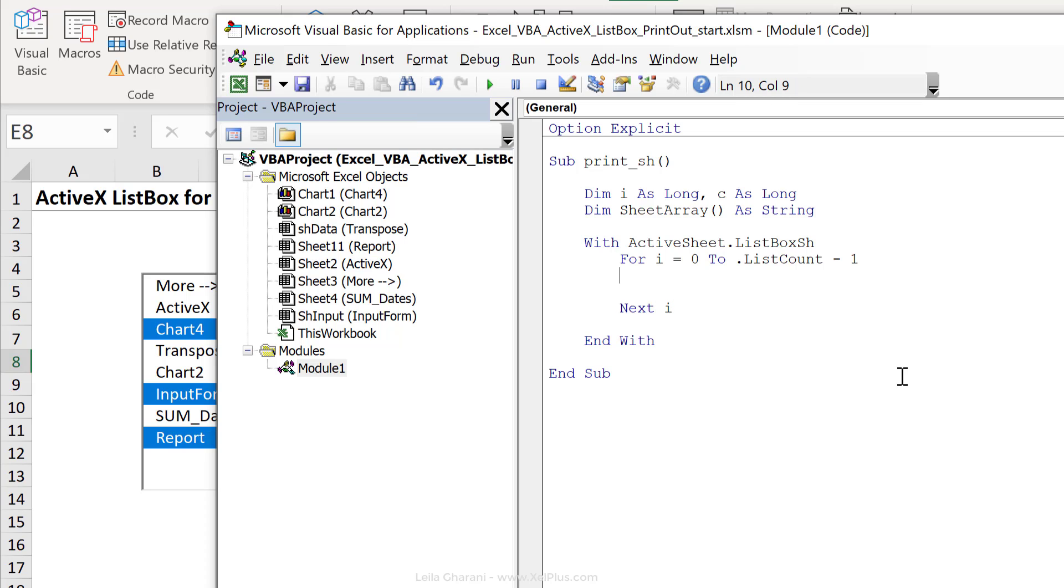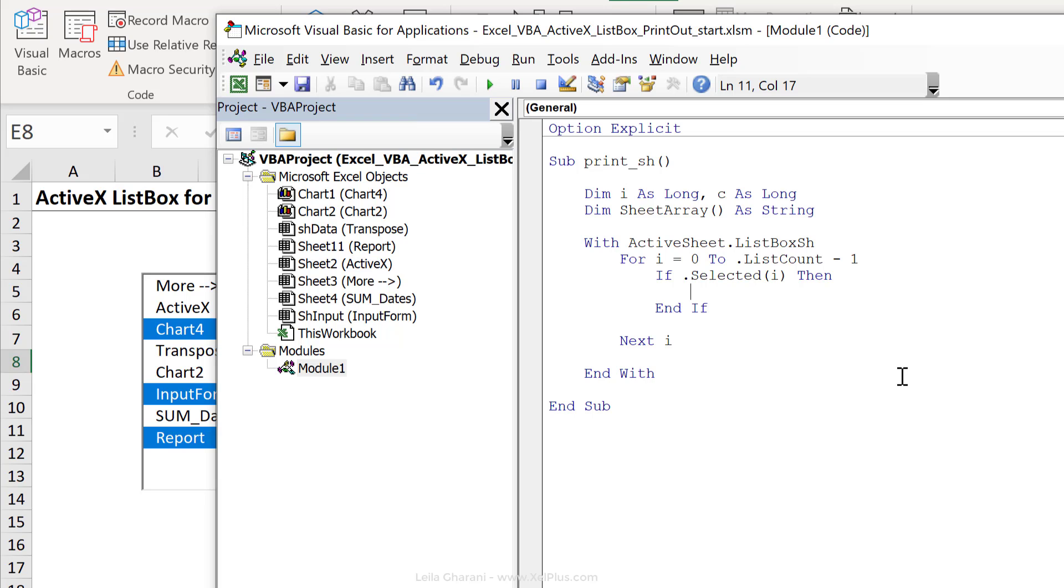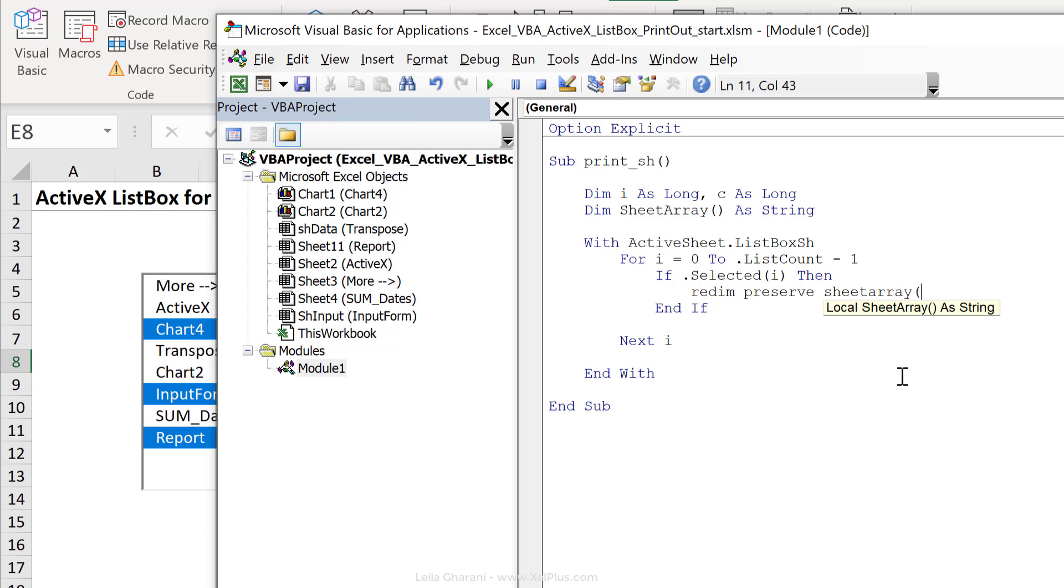As I'm looping, I need to check if anything is selected or not. So if dot selected i, then what should it do? Let's close this with end if. Now comes expanding my array. Because I need to keep what it found in the first round, I need to not just redim it, but I need to preserve what it already found.